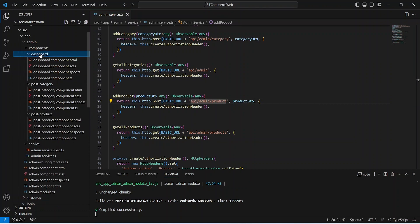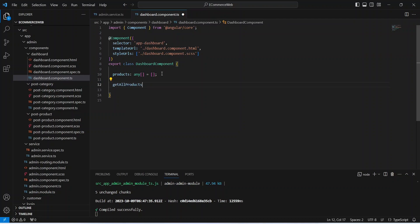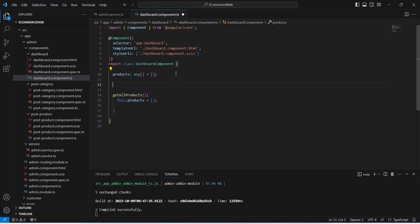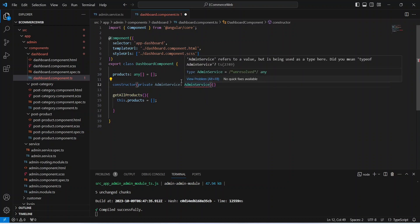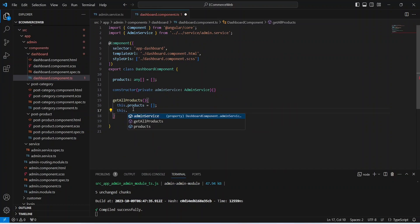Now let's go to the admin dashboard. Here we need to create a variable to store the products and initialize it with an empty array. After this we can write the method that will call our API — let's name it get all products. In this method, first we set products equal to an empty array. Then let's create the constructor for this class and inject our admin service — we write private adminService and import it.